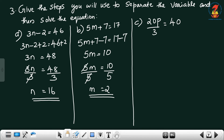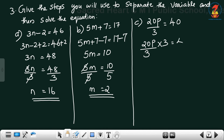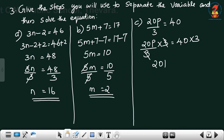Next: 20p by 3 = 40. On the left-hand side there is divided by 3 — first eliminate divided by 3 by multiplying both sides by 3. 3 and 3 cancel, giving 20p = 40 multiplied by 3 = 120.